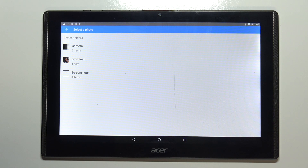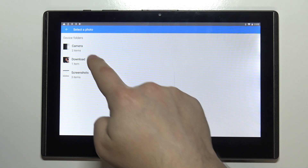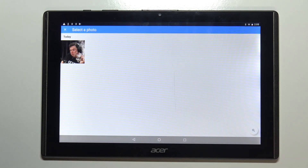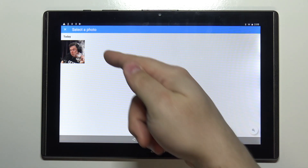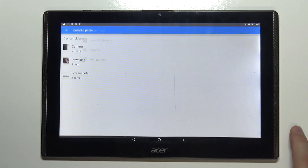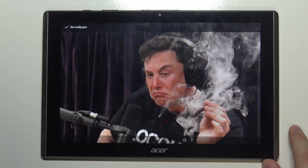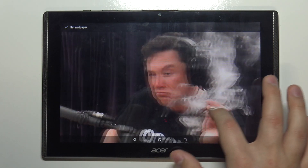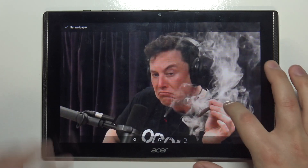Now we can select a folder. I'm going to select Download, and here we have a photo we can use as a wallpaper. Tap on it to select it, and as you can see, here we have a preview of our wallpaper.